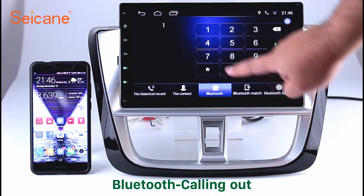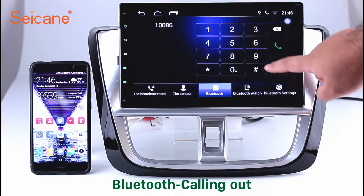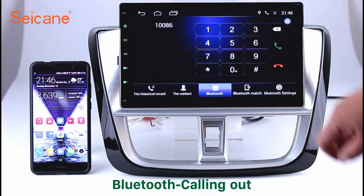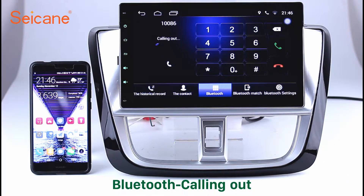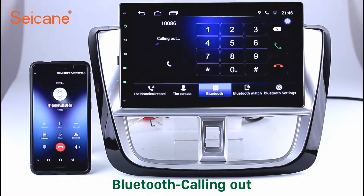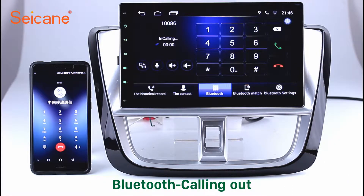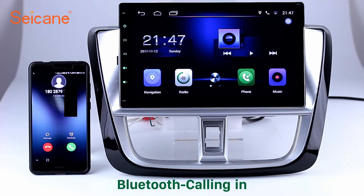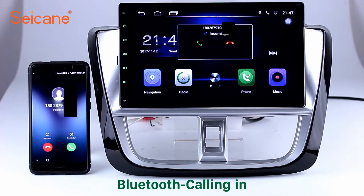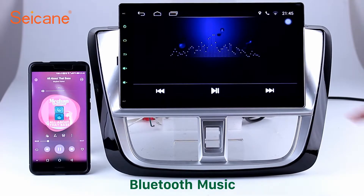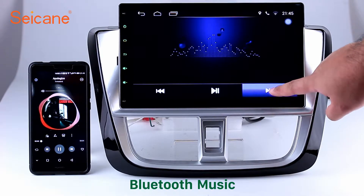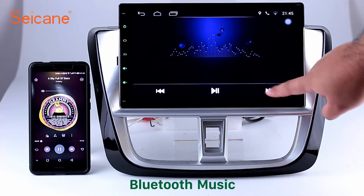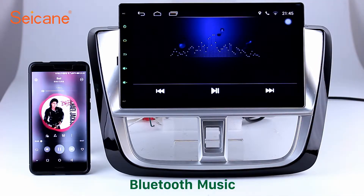Bluetooth. Let's come to the Bluetooth function. Connect your phone with the unit via Bluetooth and dial numbers on the screen directly. You can also answer calls through the screen and listen to music from your phone. You can operate on both your phone and the unit.